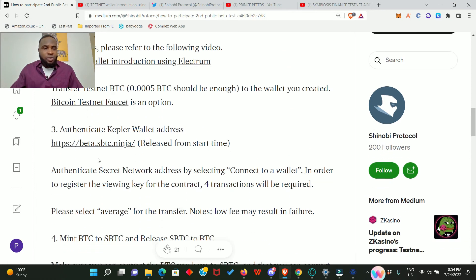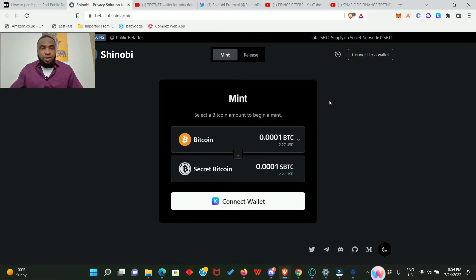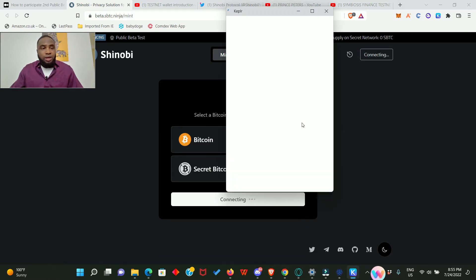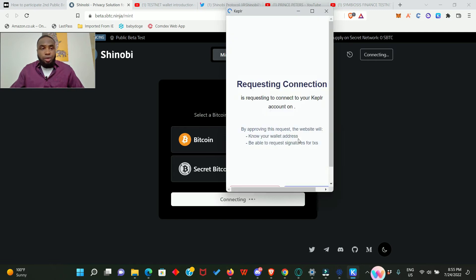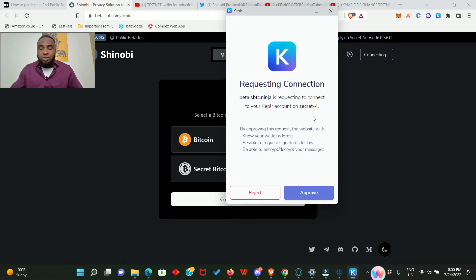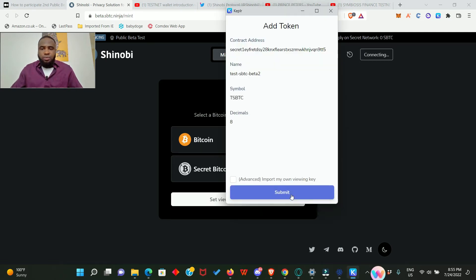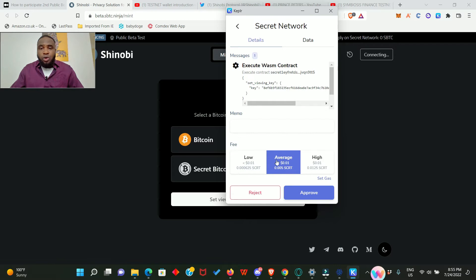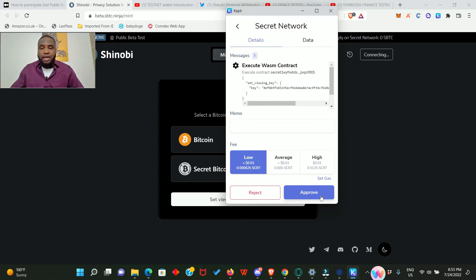Let's go ahead and participate in the testnet. We simply click on this link. Here we are in the Shinobi testnet application. Let's connect wallet. Click on connect, your Kepler wallet is going to pop up for you to do the connection. Approve it, click on submit. And here you see that you need to pay a transaction fee to approve the contract. You can go for the average or the low. For me, I am definitely going for the low. Click on that and approve it, click on submit.